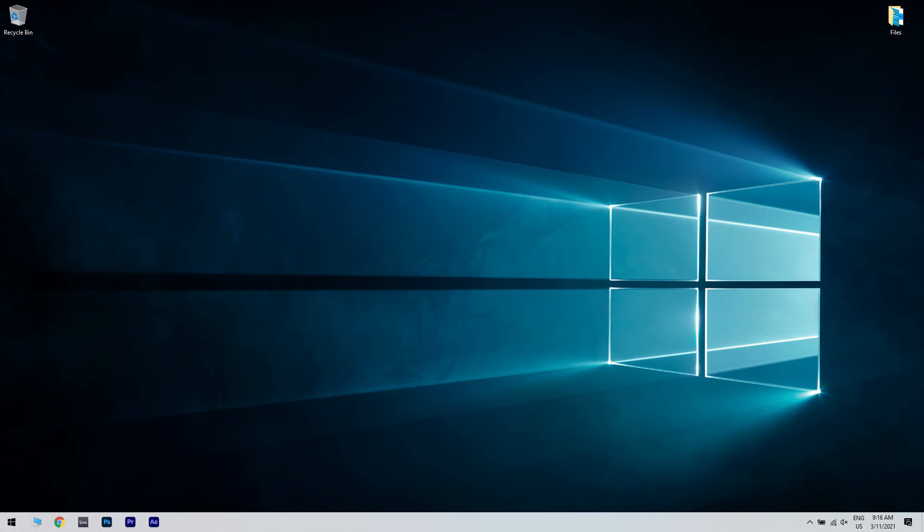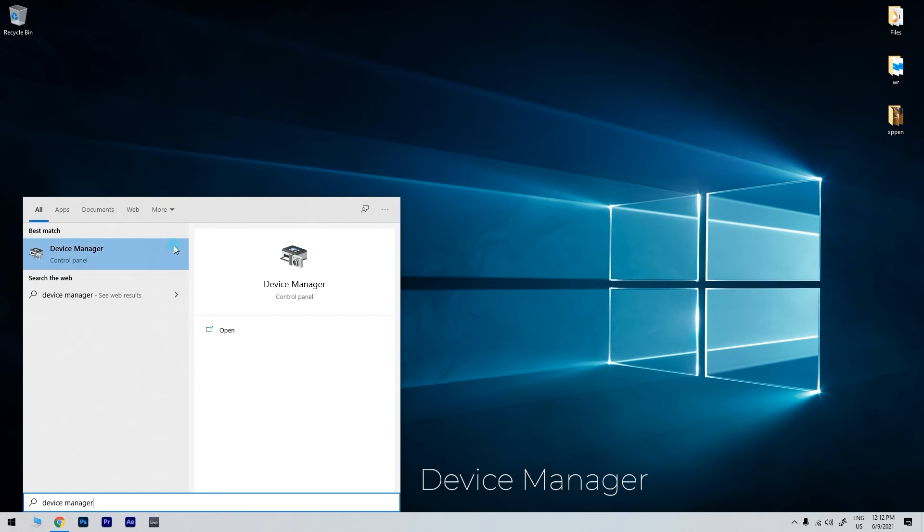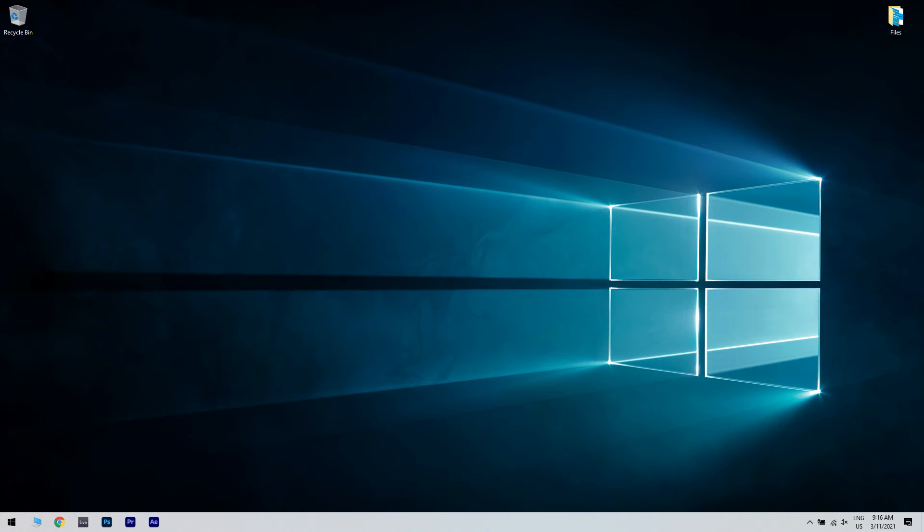Then you have to access Device Manager. To do that, just click the Start button in the lower left corner and type Device Manager. Then click on Device Manager.